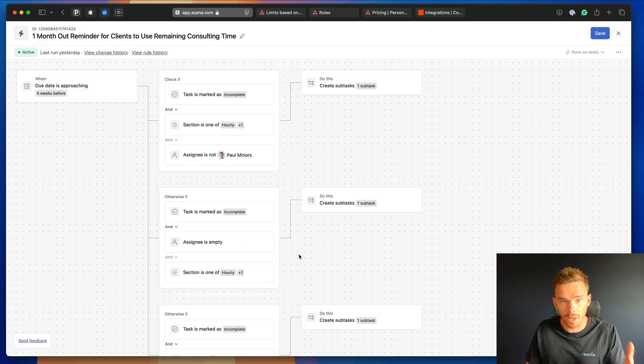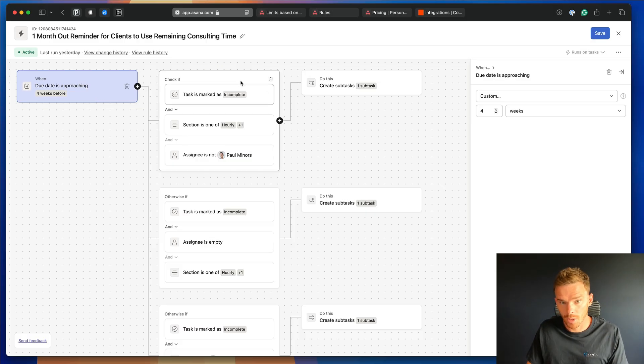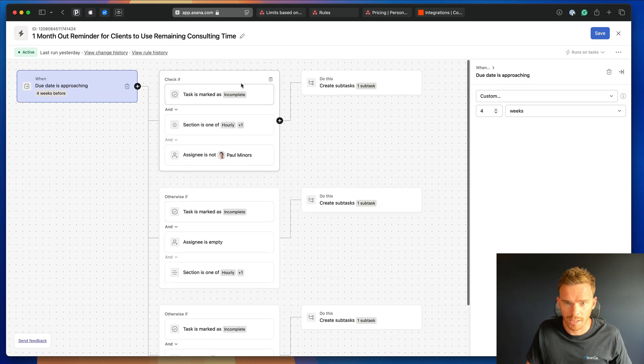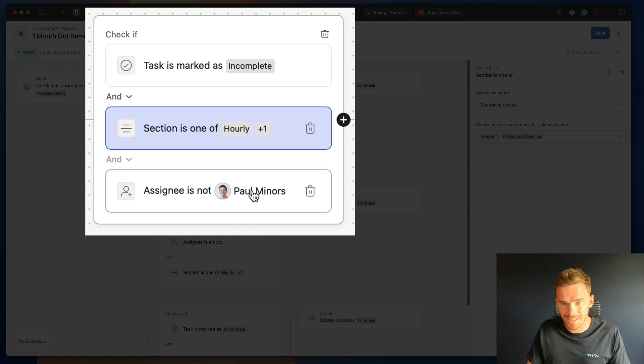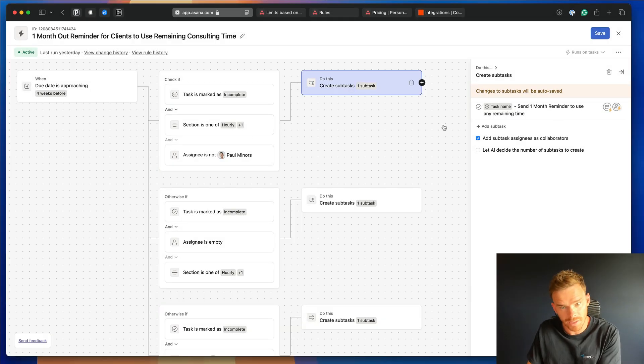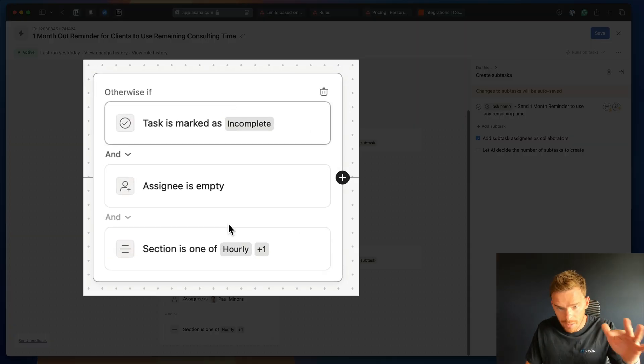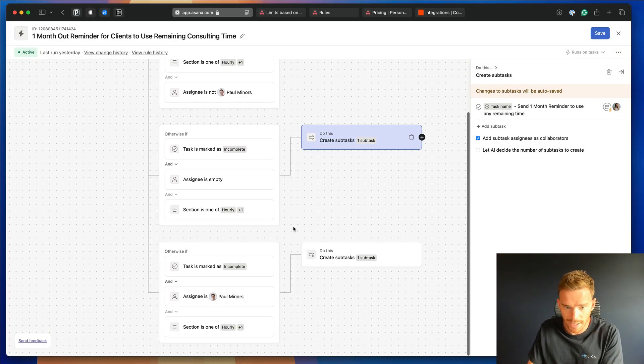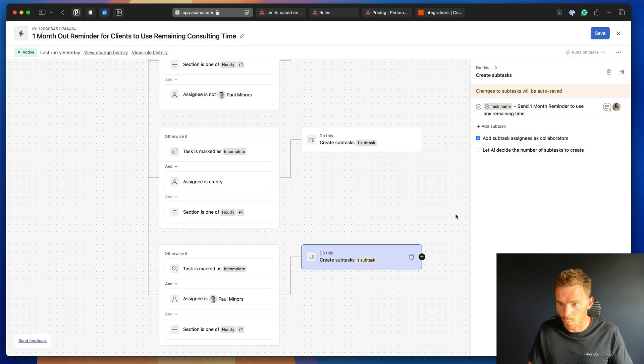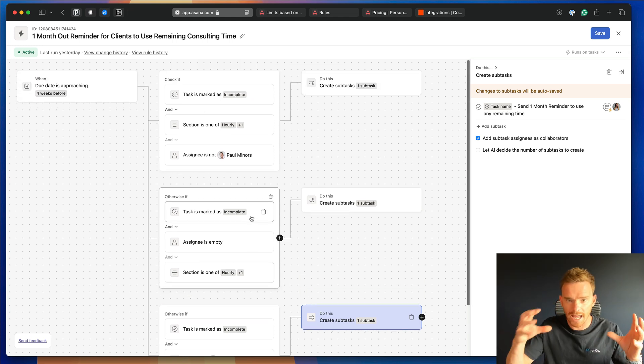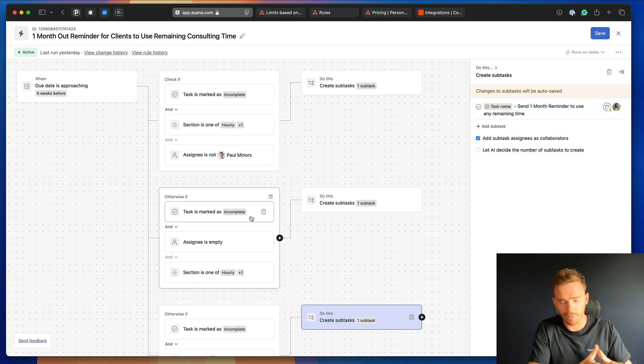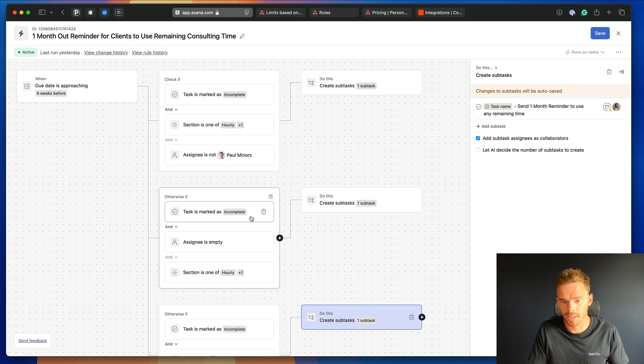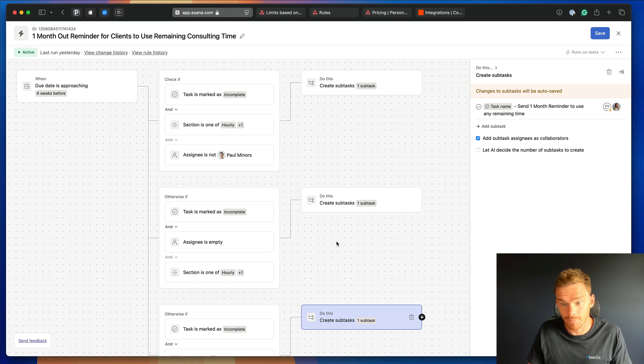So here's an example of another rule where our trigger is when a due date is approaching and the due date is four weeks out. We have these different paths here where we're applying different conditional logic. So we have one path where we say if the task is incomplete, if it's in certain sections and is not assigned to Paul, we create a subtask and that gets assigned to the assignee of the parent task. Whereas we have this other path here, similar conditions, but the assignee is empty, we create a similar subtask for Charmaine. And then this third branch where if it's incomplete, the assignee is Paul, we assign a slightly different task to Charmaine again. So this is great because we can have one rule that performs different actions based on different logic. It used to be before we had this capability, you'd have to duplicate this rule three times and change the conditions. But now we can set up conditional logic within one rule and it makes it a lot easier to maintain and update these rules.